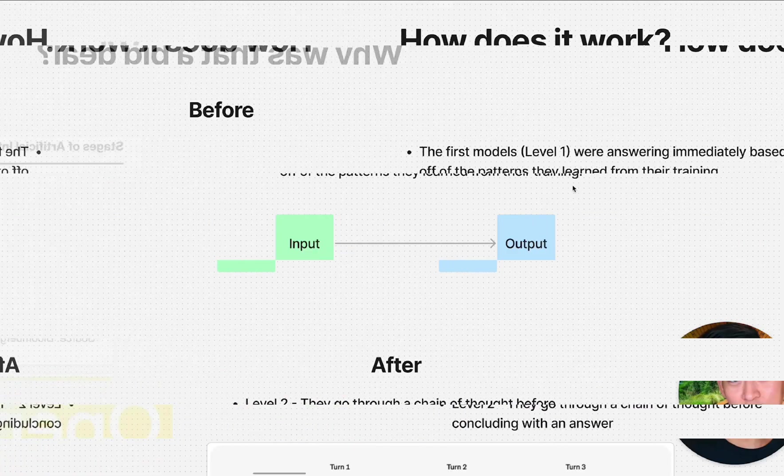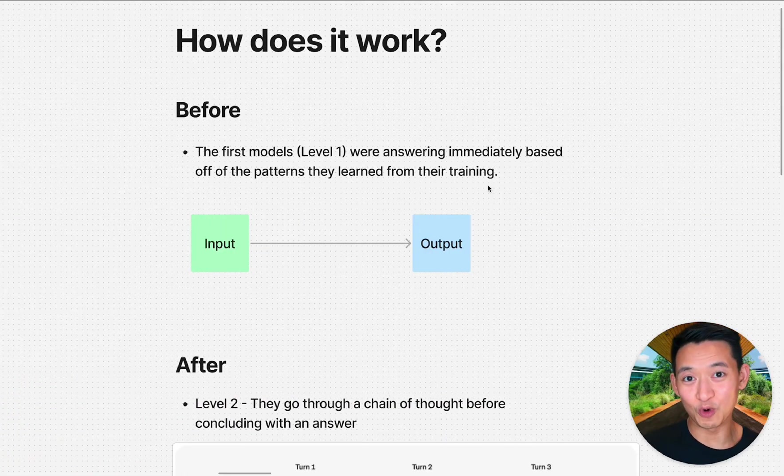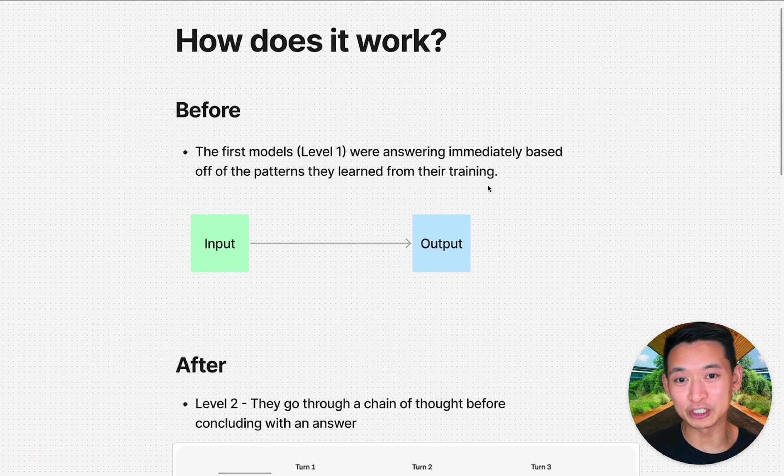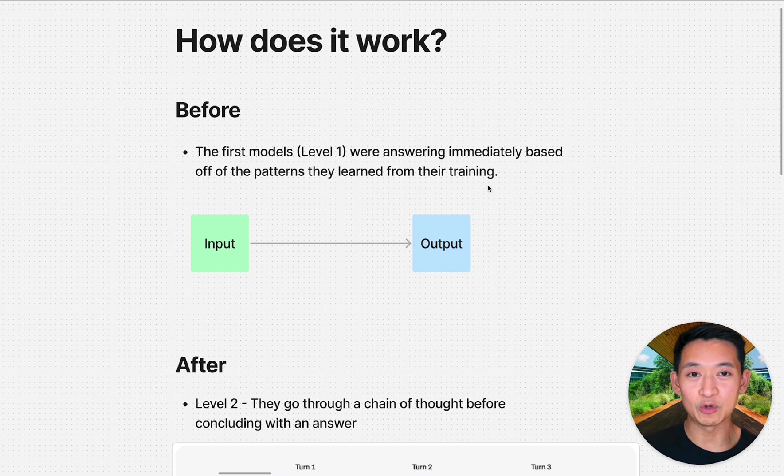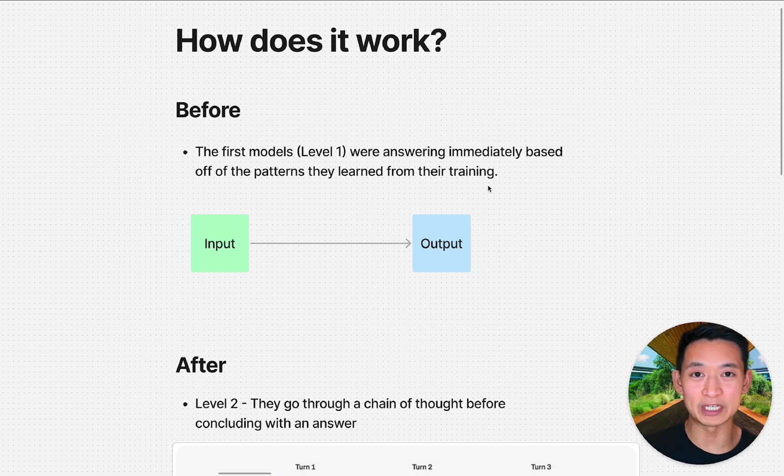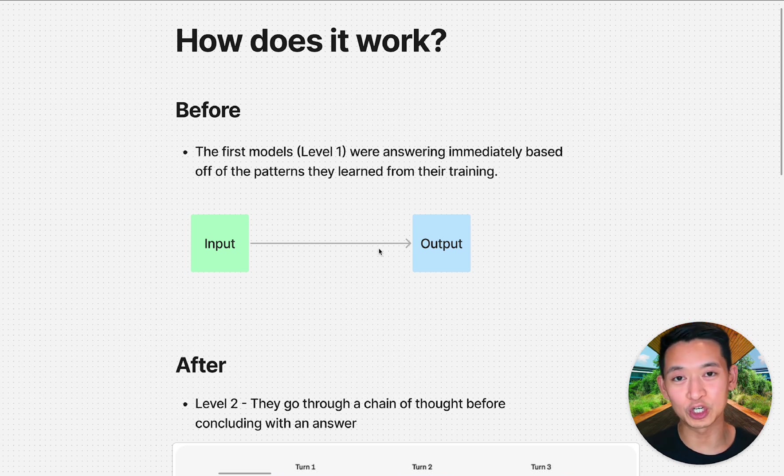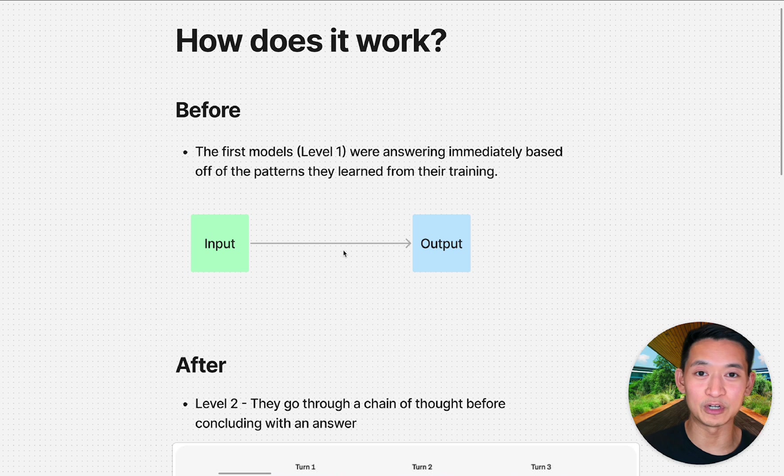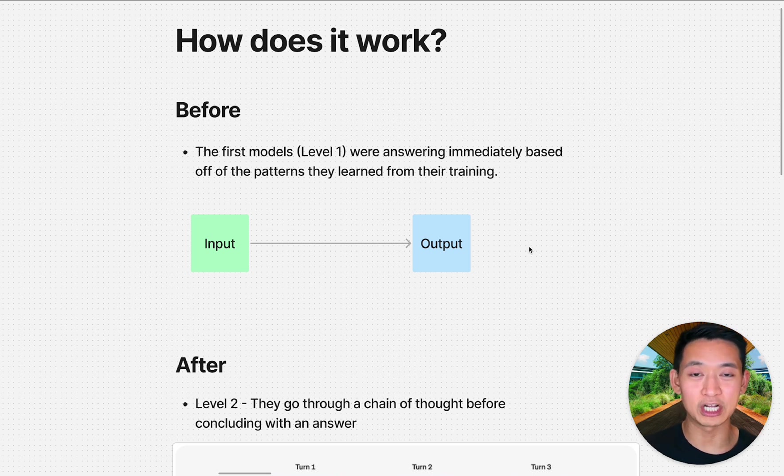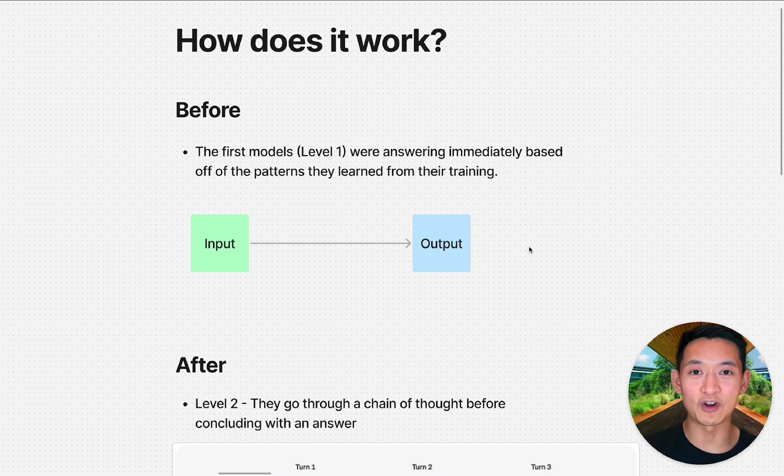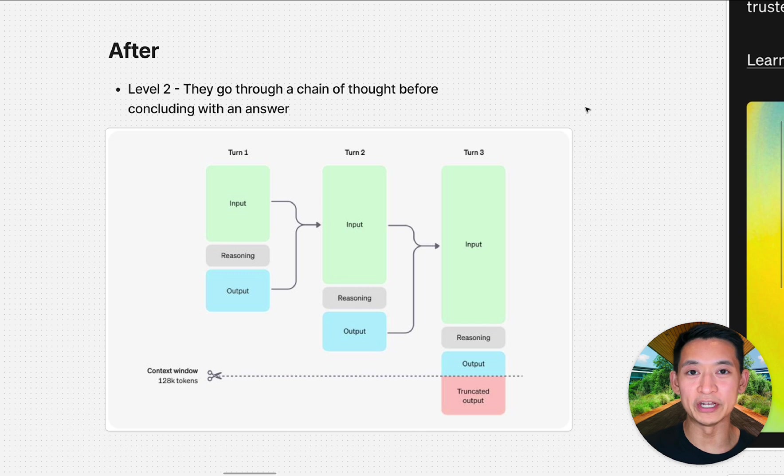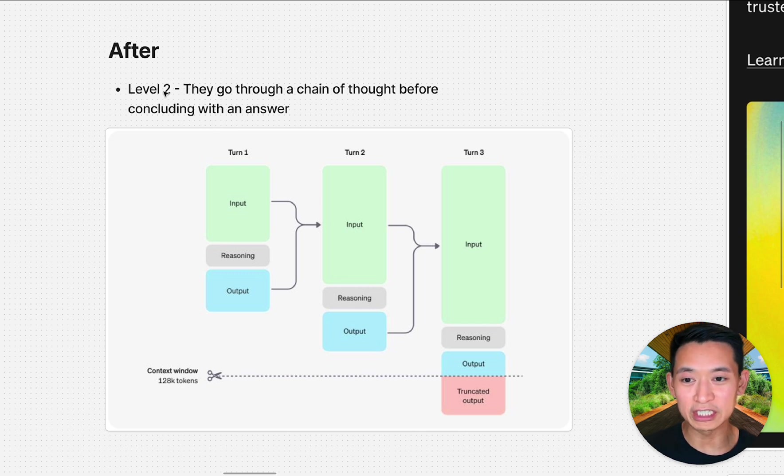This is the first time that a big AI company formalized this and released it as a finished product. So how does this actually work? Before, the original chatbots would immediately give an answer based on the input.